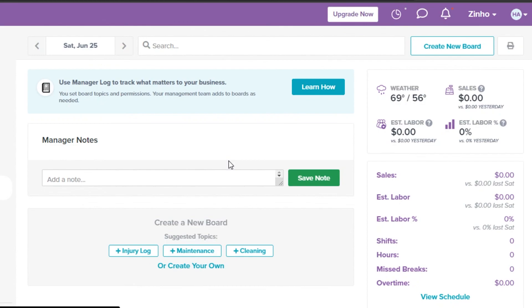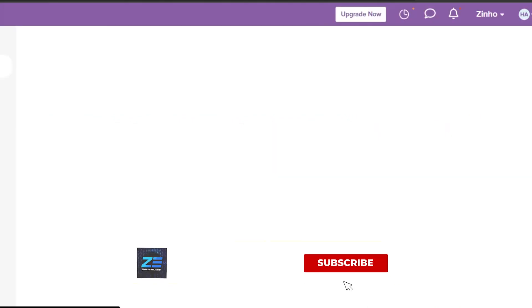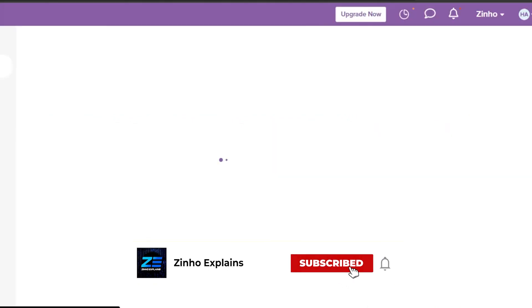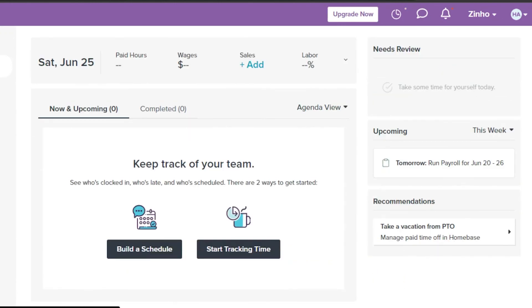That brings us to the end of the video. I hope this was helpful and you now know how to use Homebase to schedule your month and manage your team. Don't forget to give this video a thumbs up and subscribe to the channel!